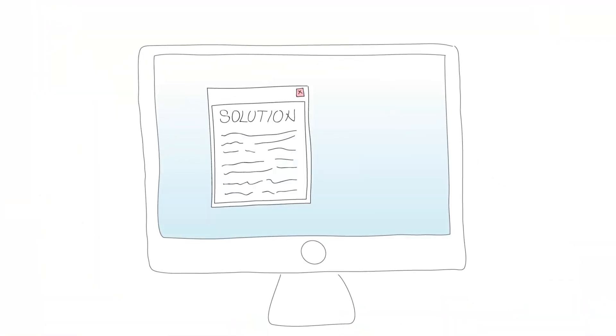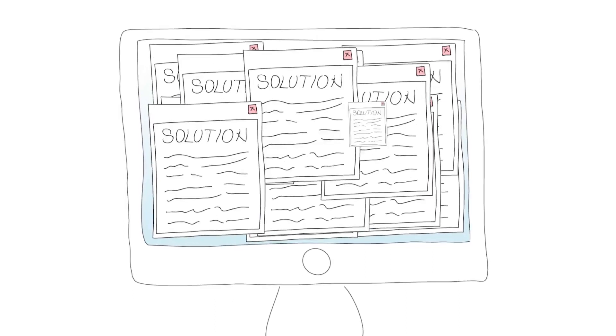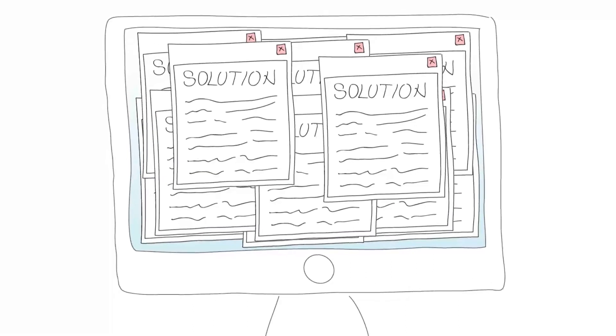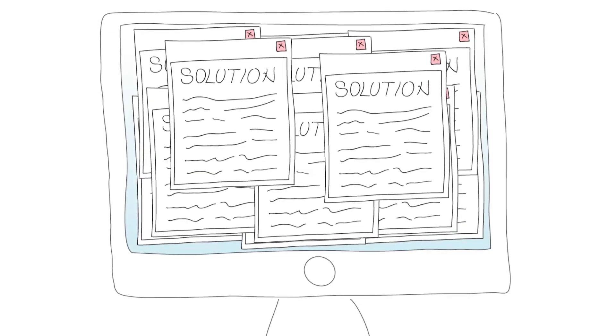You look for a solution online, but there are piles of complicated text that stresses you out. You wish there would be a better solution.